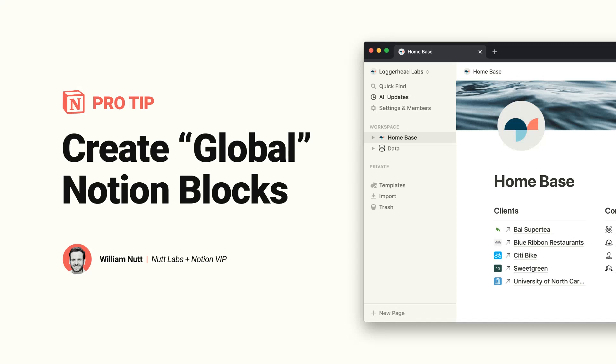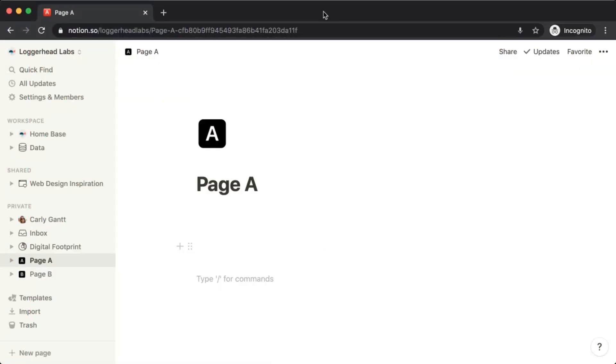In many circumstances you may want to use the same block on multiple pages of your workspace, such as credits, copyrights, and calls to action that may change frequently. With this trick you can create global blocks where you can update just one and it will change all instances.